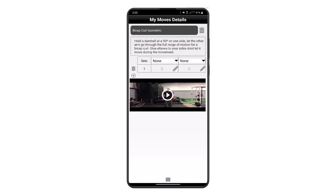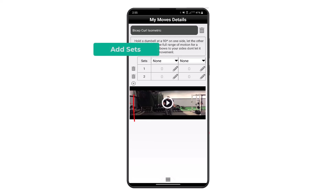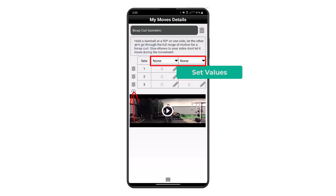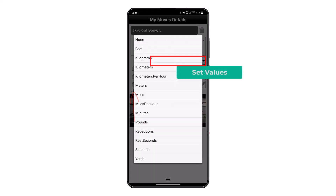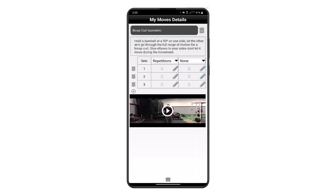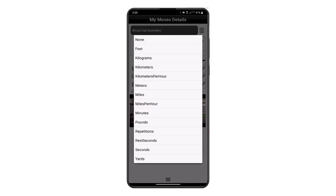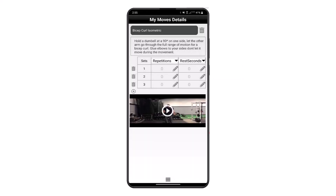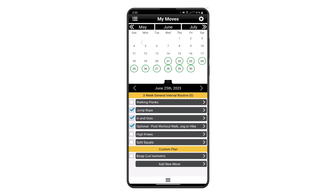You can modify any of the assigned or selected movements by adding sets and changing the values at the top of each column, along with the values of reps, sets, pounds, and rest seconds within each set.